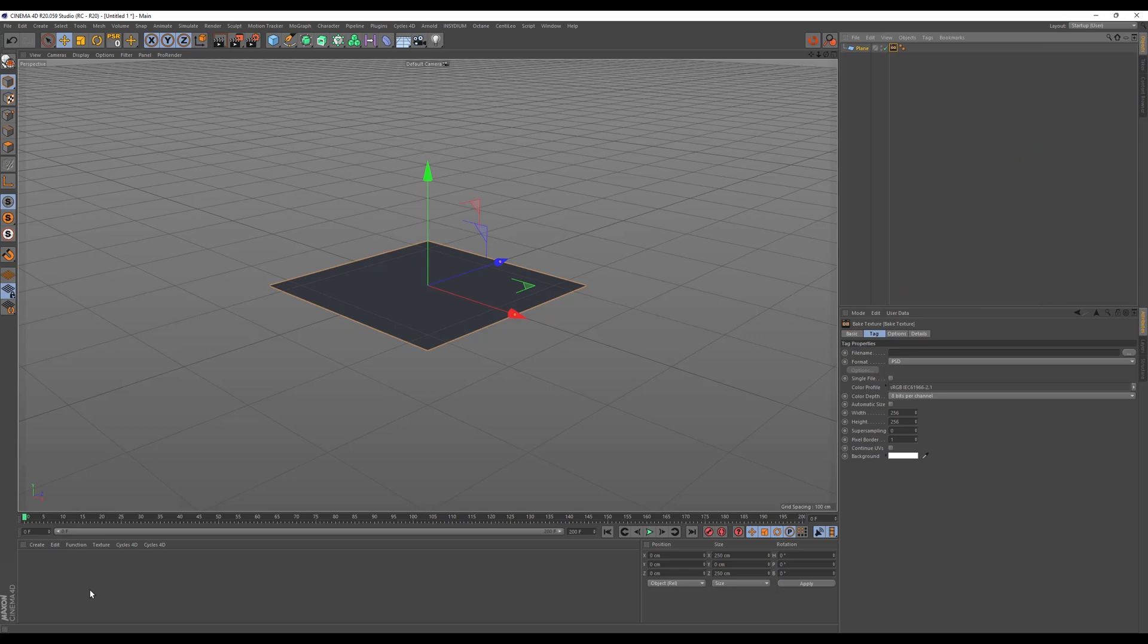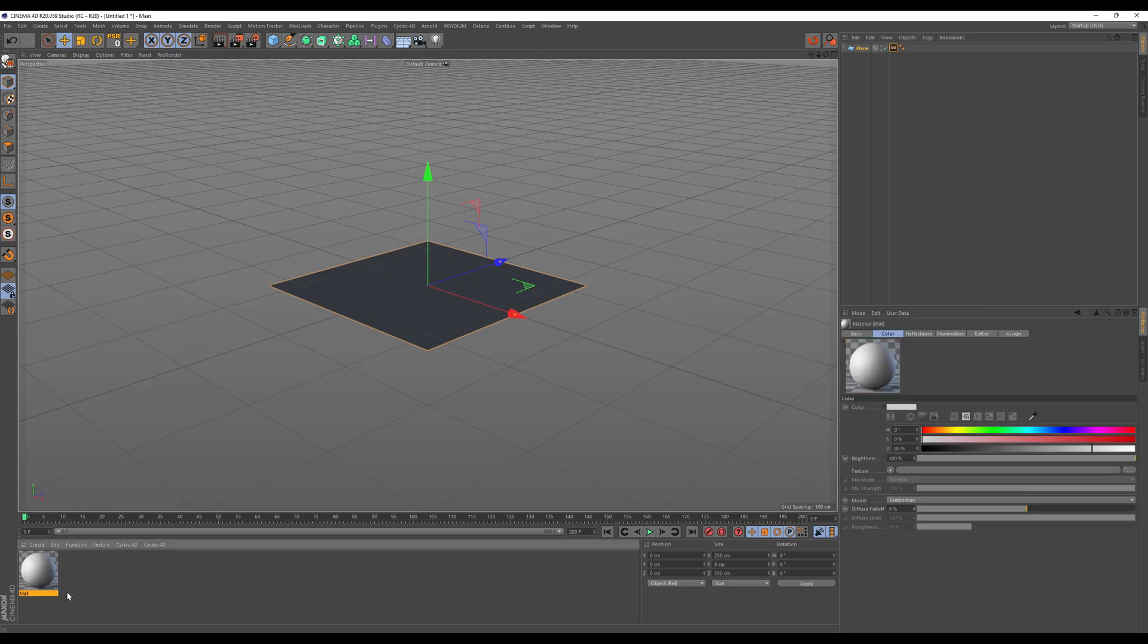Then we will create a standard Cinema 4D material. This is not connected to Octane or any other render engine. You can use the outputting normal map and that's an OpenGL normal map for most of the renderers out there.